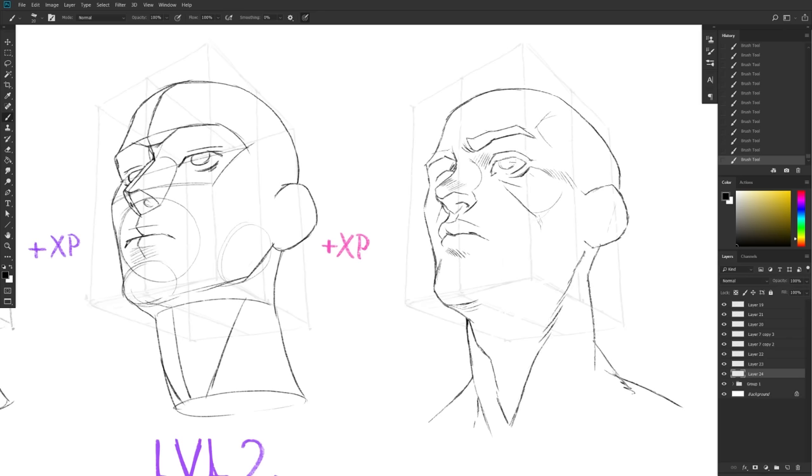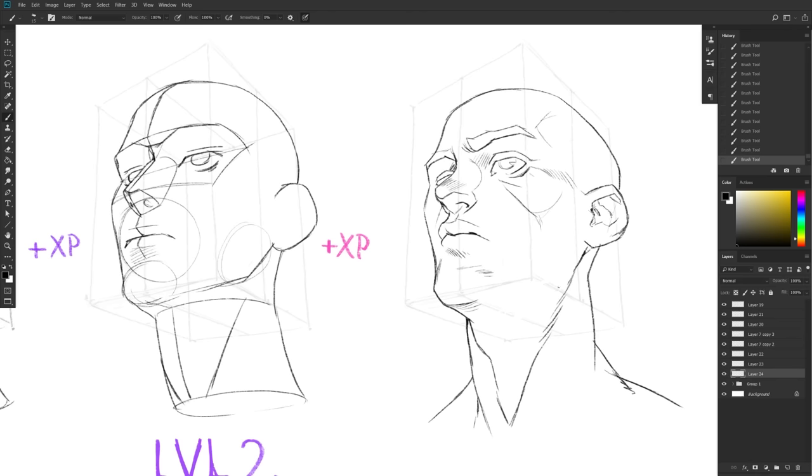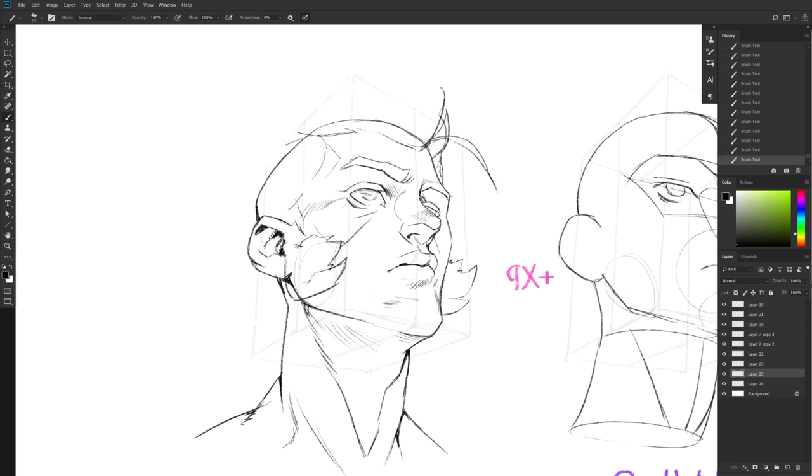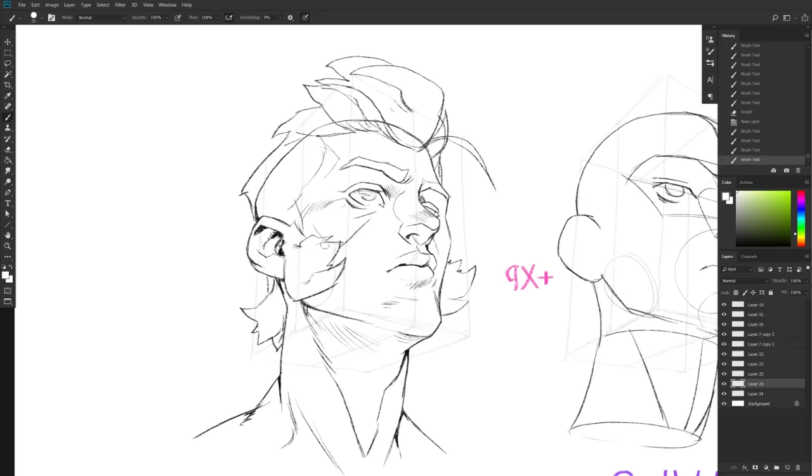And since we have the base already, I have my construction. Well, now all I have to do is still following the same box. You know, following the same perspective. I'm just going to go ahead and add details, basically. And hence, my construction. As you can see, I'm following all the same lines. So, nothing new here. It's all the same foundation. I'm just adding onto it. But yeah, that is my level three right here.